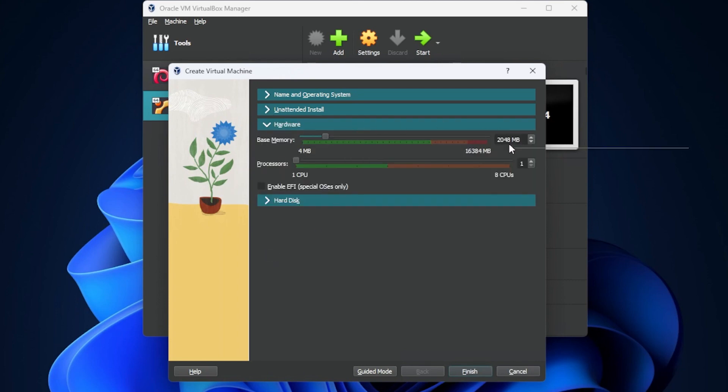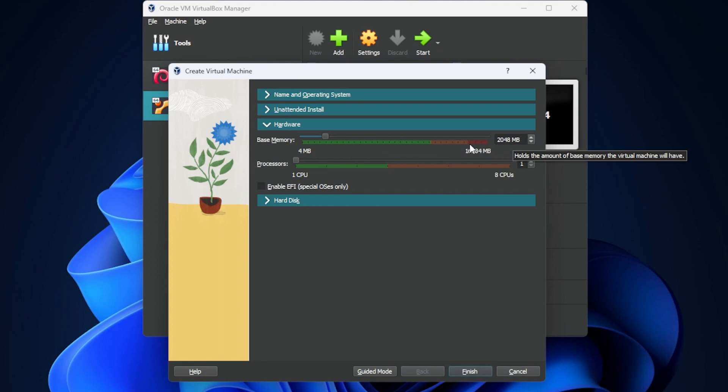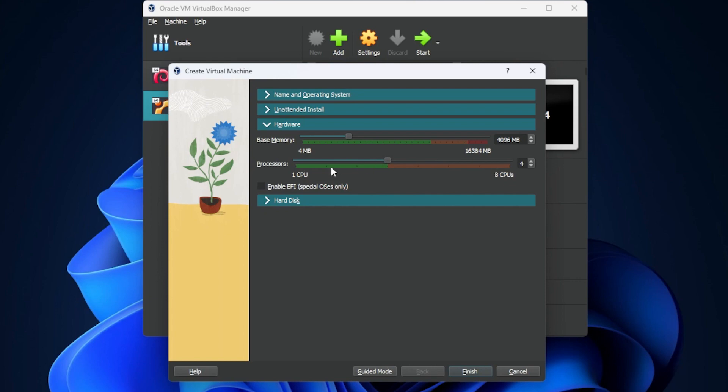Inside hardware, you need at least two gigs. If you have more than that, that's great. So you just want to keep it within the green section. I'm going to give it four gigs. You need at least one CPU to do this installation. If you want it to run a bit faster, you can kick it up a notch as long as you stay within the green space.